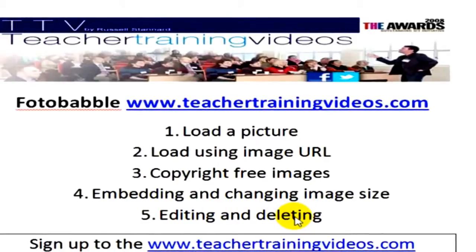And finally, I'll take you through a few editing and deleting options. It's a very quick set of videos — a really useful tool, very reliable, lots of fun, it's free, and great for language speaking.